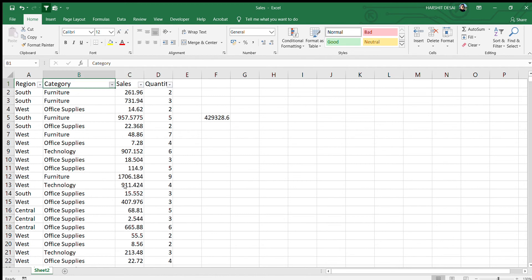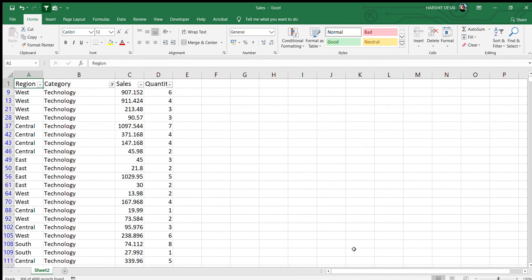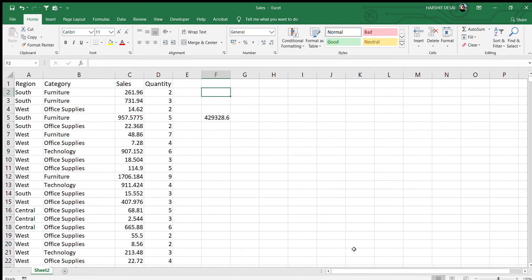We'll filter by Technology to check — yes, our answer is correct: 429,328. So that's SUMIF. In summary: the first argument is the range you want to search, the second is the criteria (Technology), and the third is the sum range — the column you want to total.